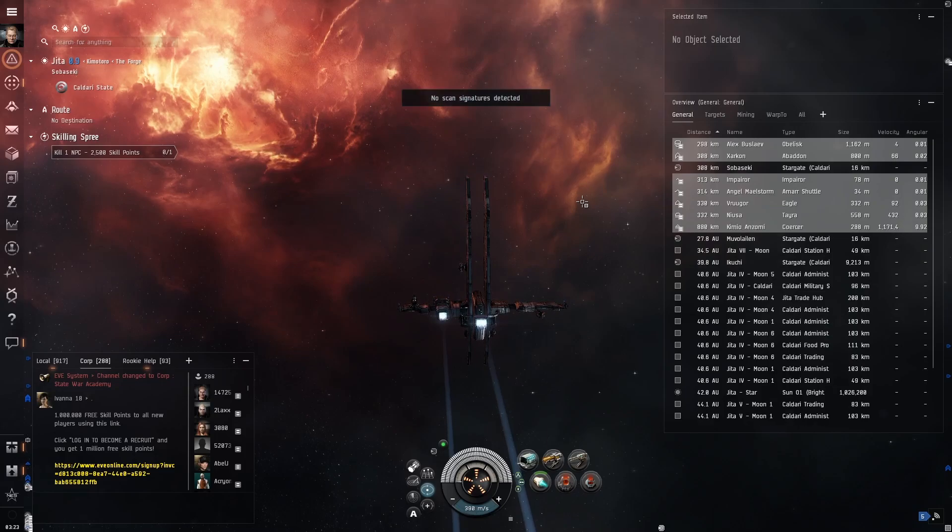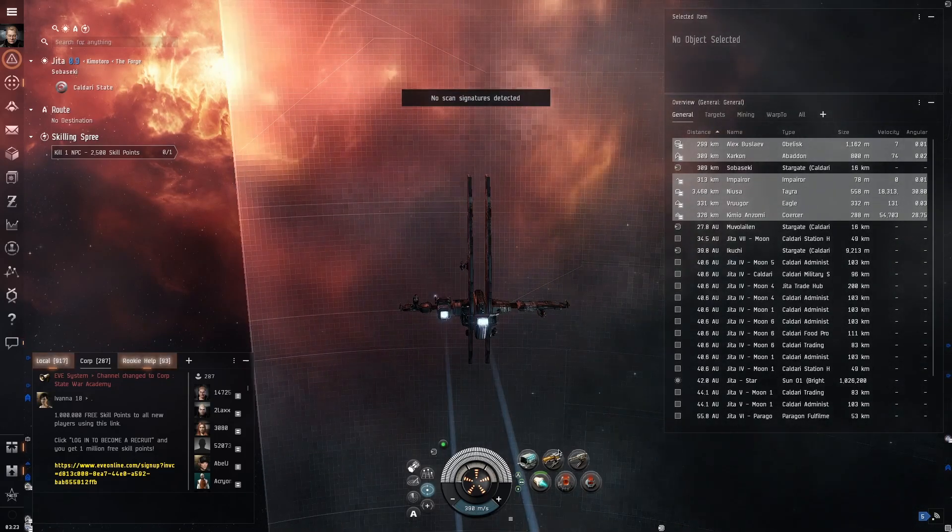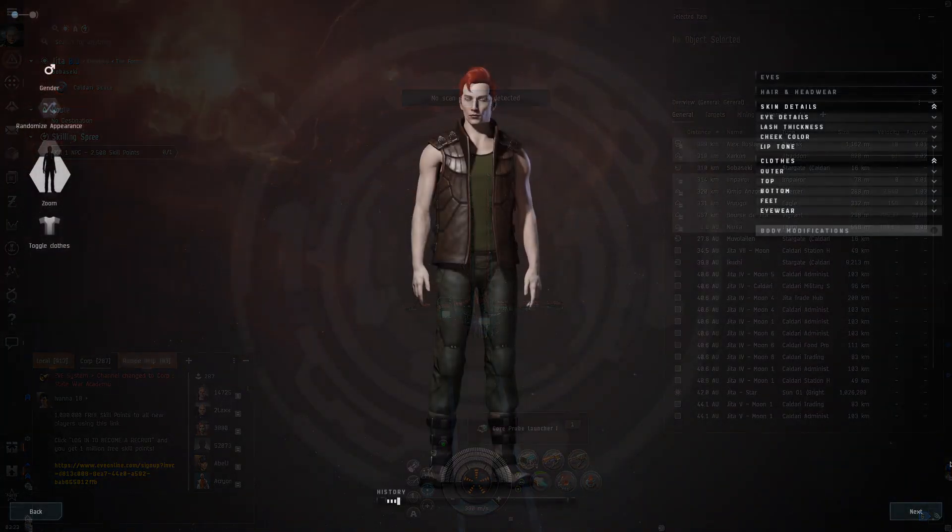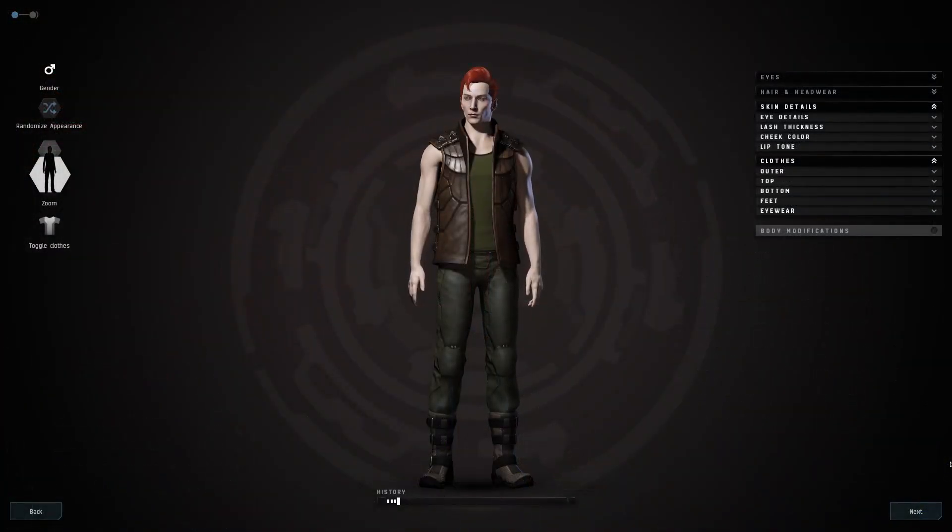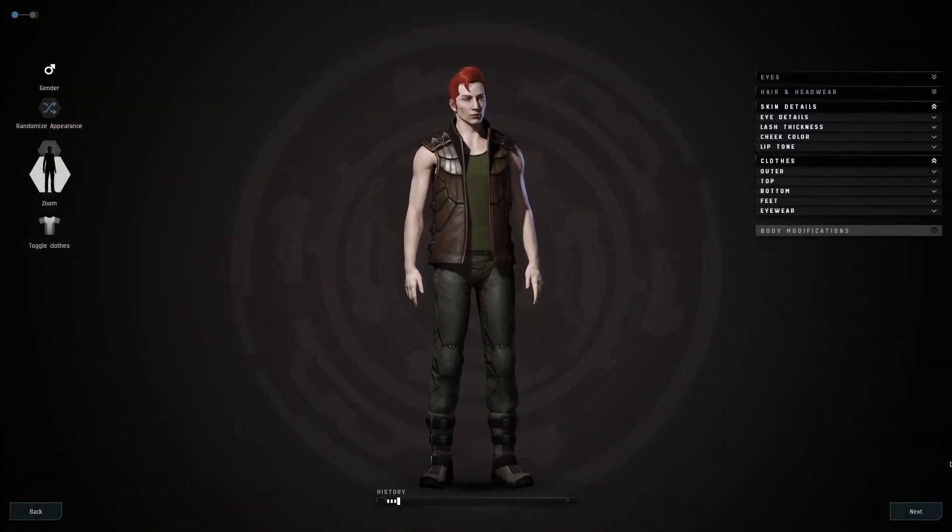But this should be a good start. In my next video I will explain how I set up my window positions and my overview settings.